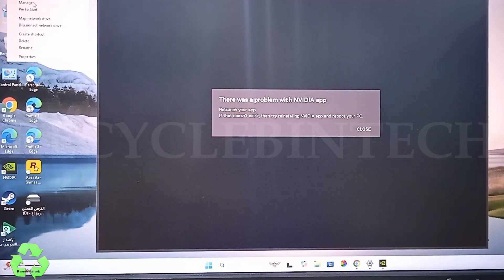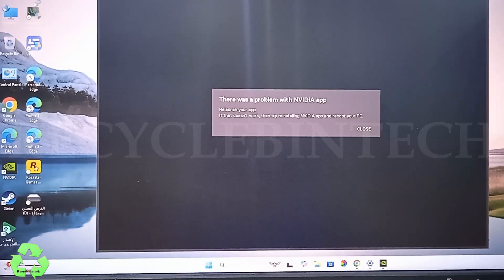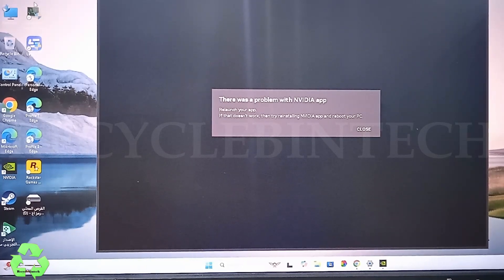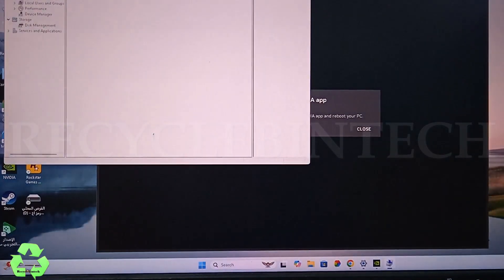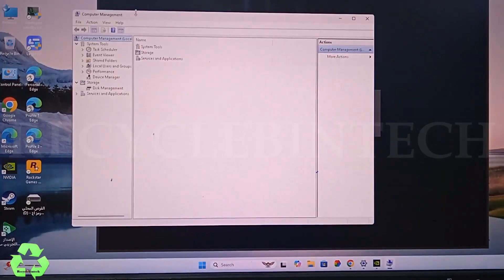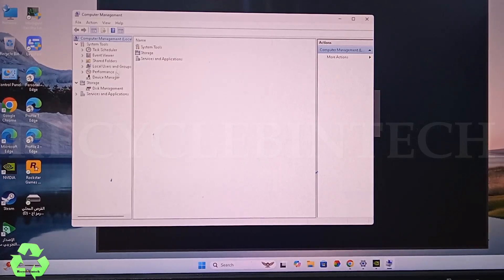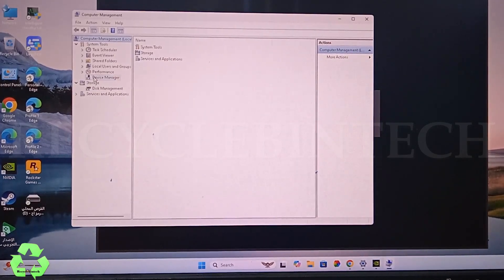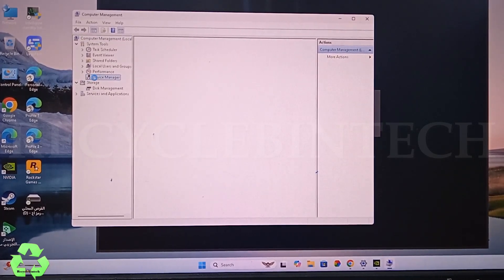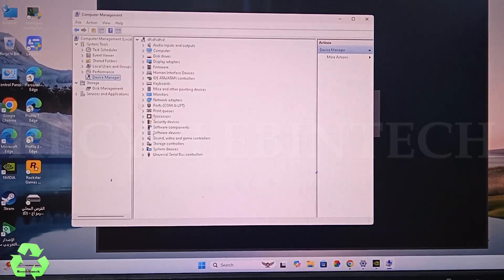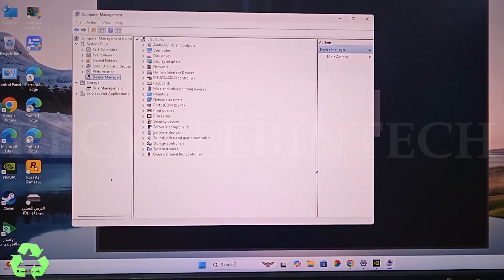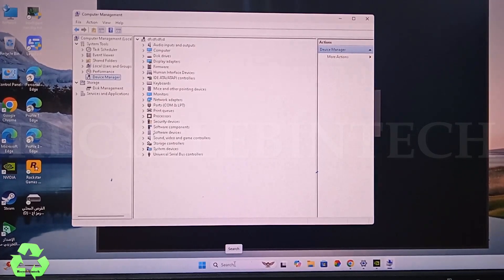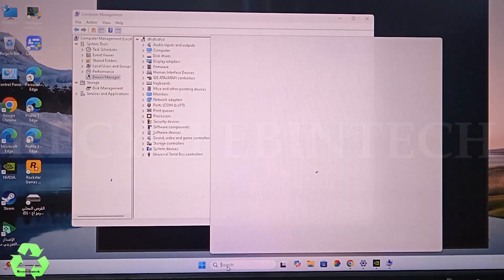While you click Manage, the screen will appear. The screen is appeared like this. In this you can see User Management, Performance, Device Manager, Disk Management, etc. In this we are going to select Device Manager.